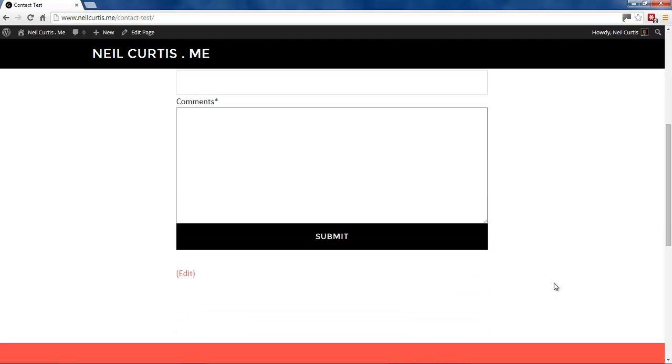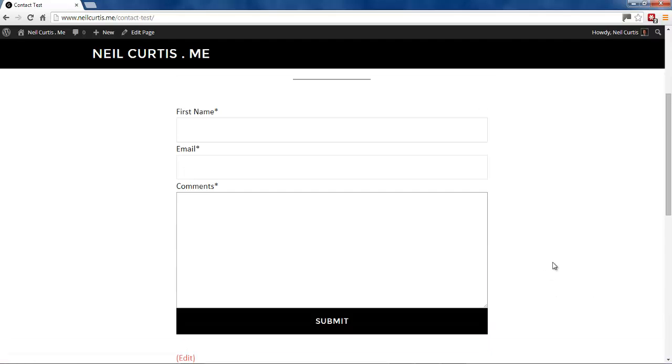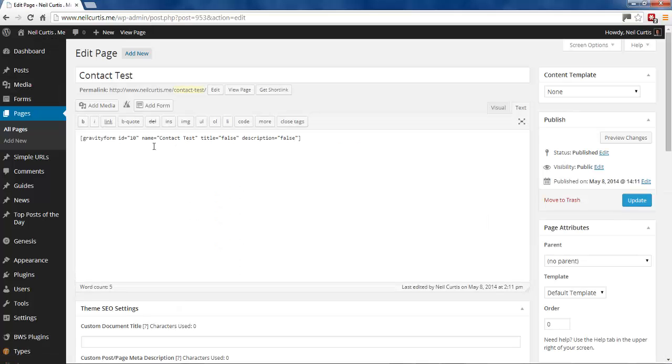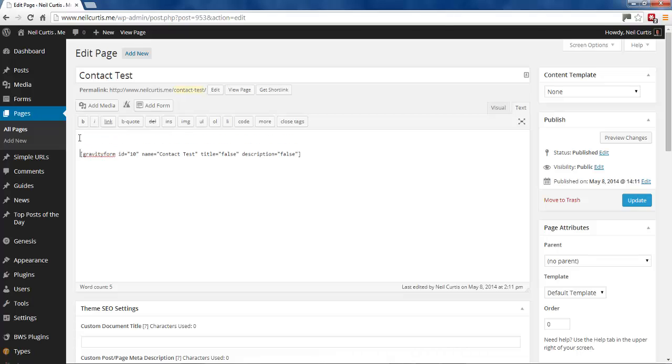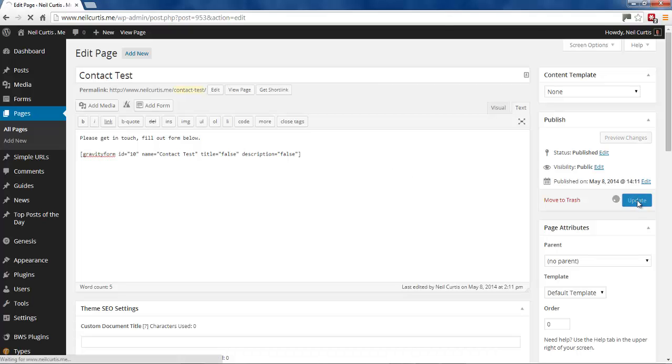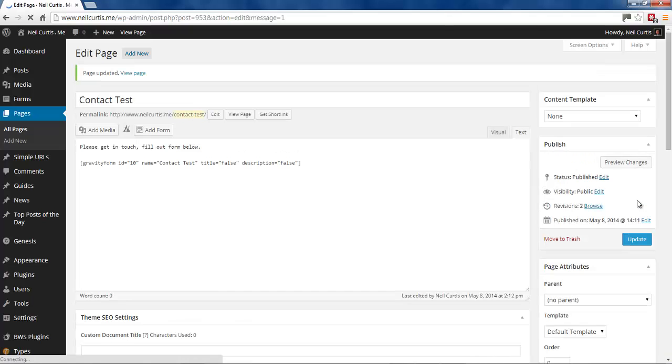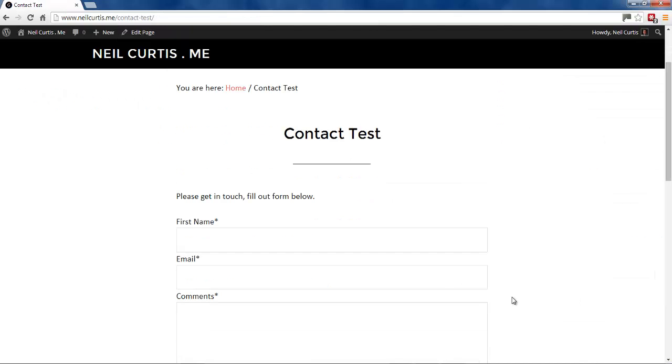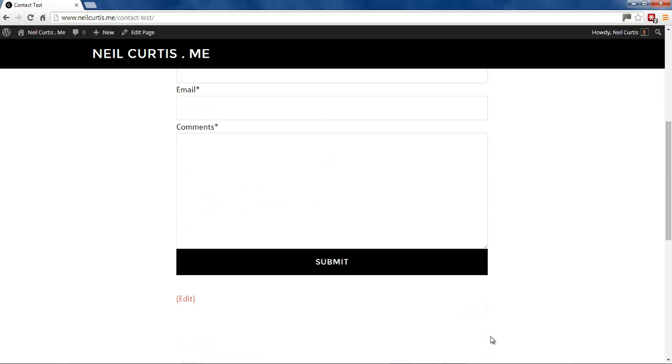It's as simple as that. So that's a really quick guide to show you how to put in a contact form. And if you wanted, you could add something here above it, something like 'Please get in touch, fill out the form below.' So update. And then if you look at the page, we've got a title, we've got all these fields.